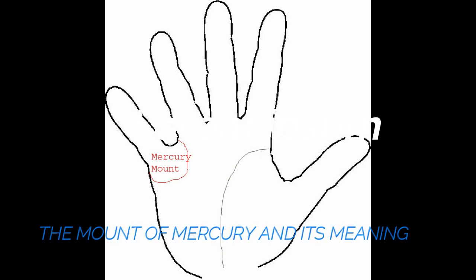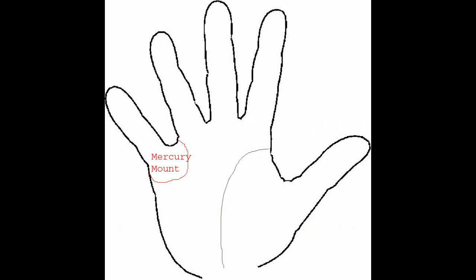The mount of mercury and its meaning. The mount of mercury is found under the base of the fourth finger.